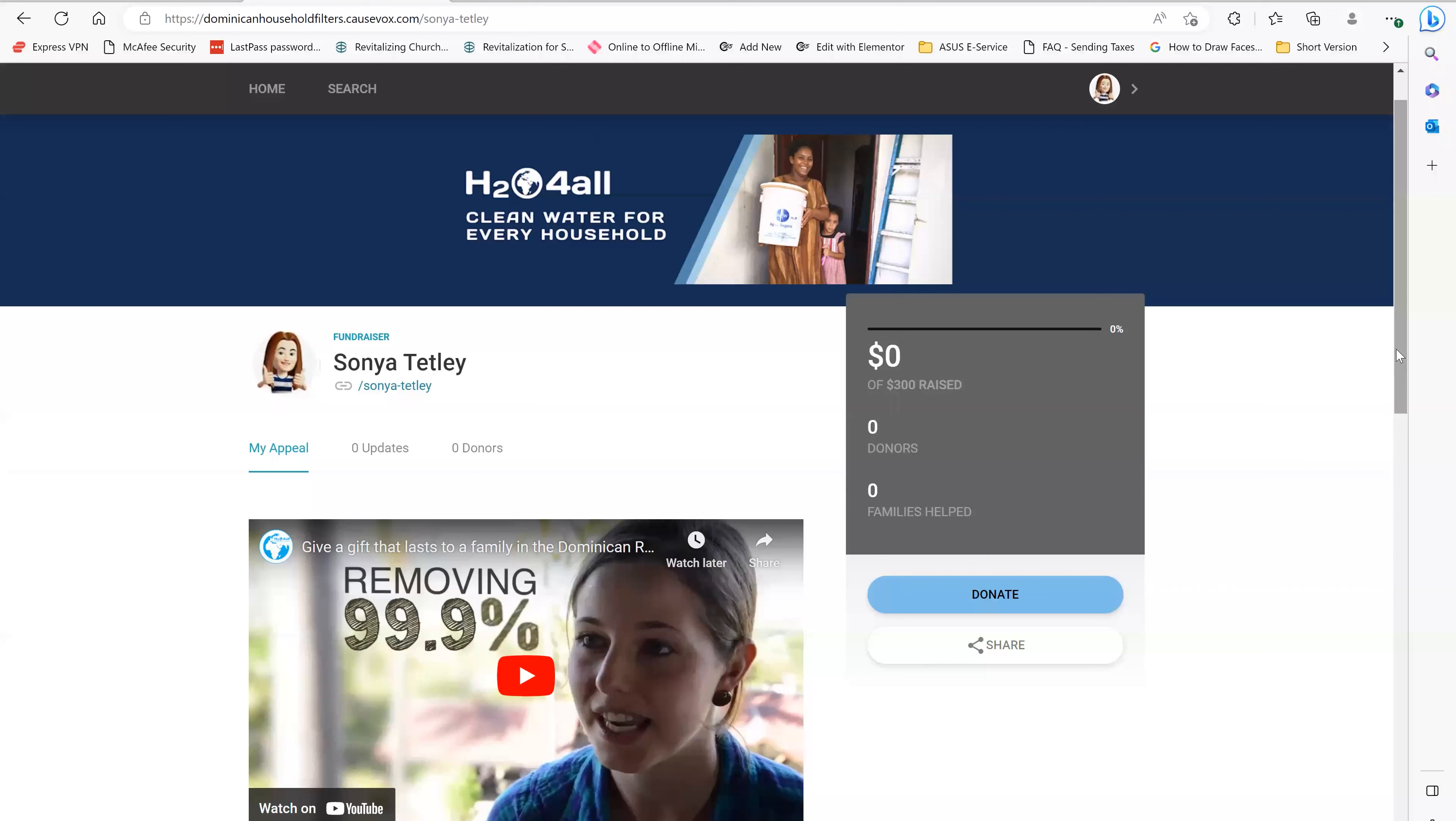So the first thing you want to make sure is that you're logged into your CauseVox page. If you have not yet set up an account, you can go back to video one in this tutorial. It's in the same playlist and you can learn how to set up your own account.